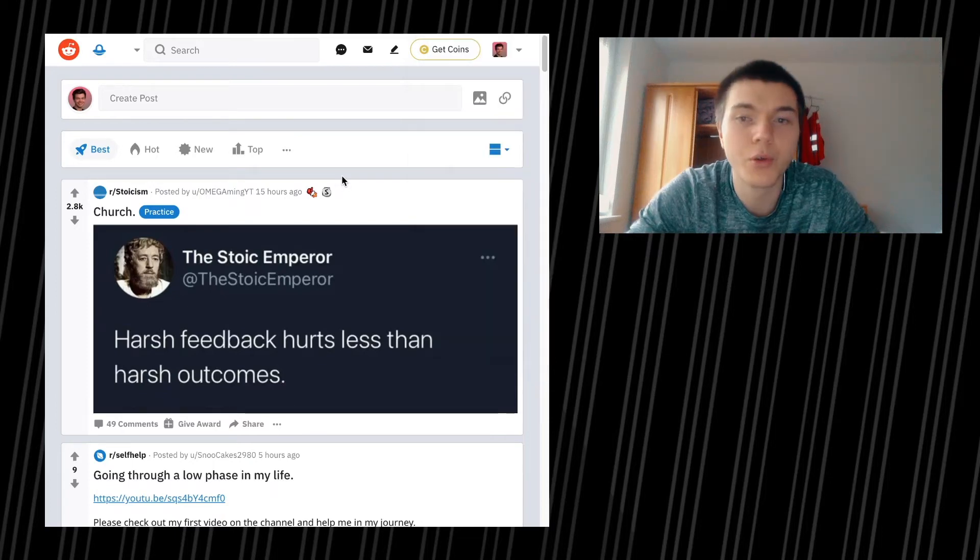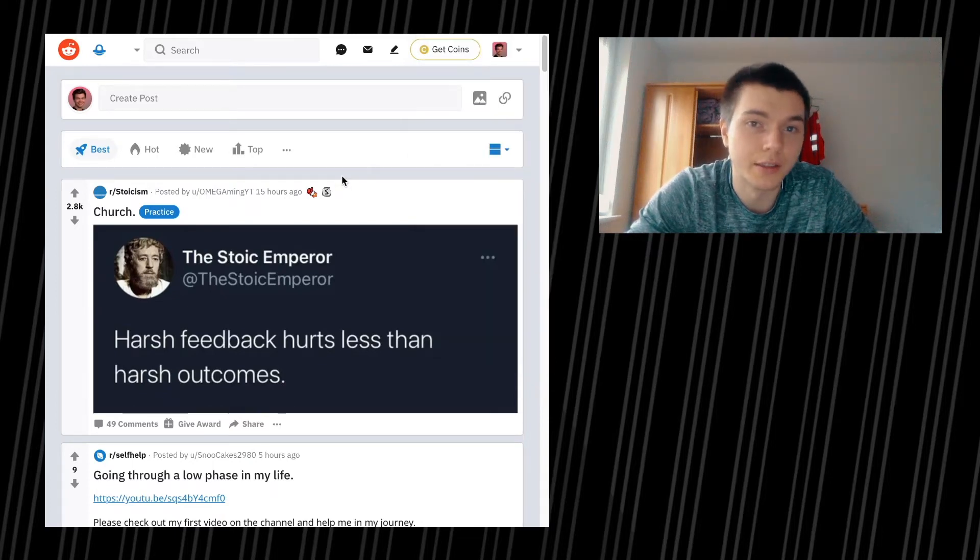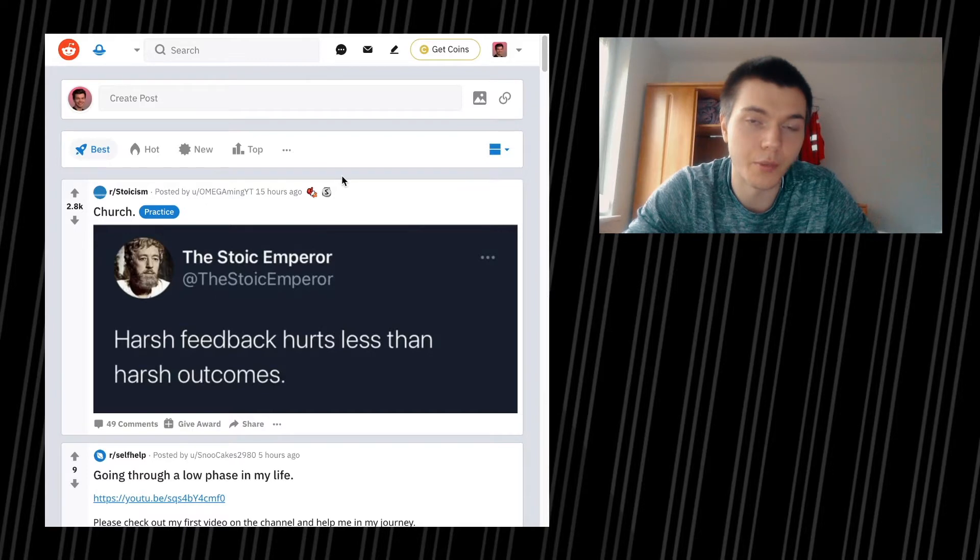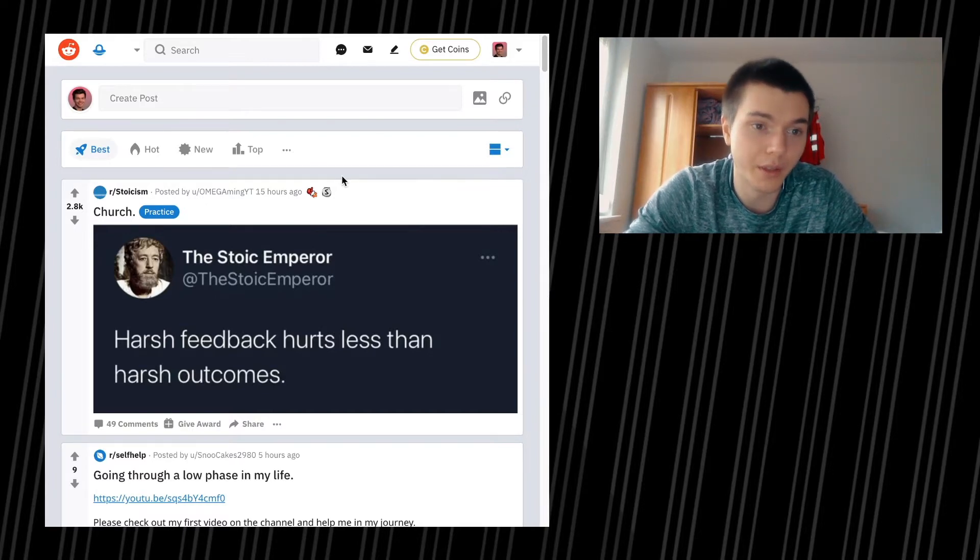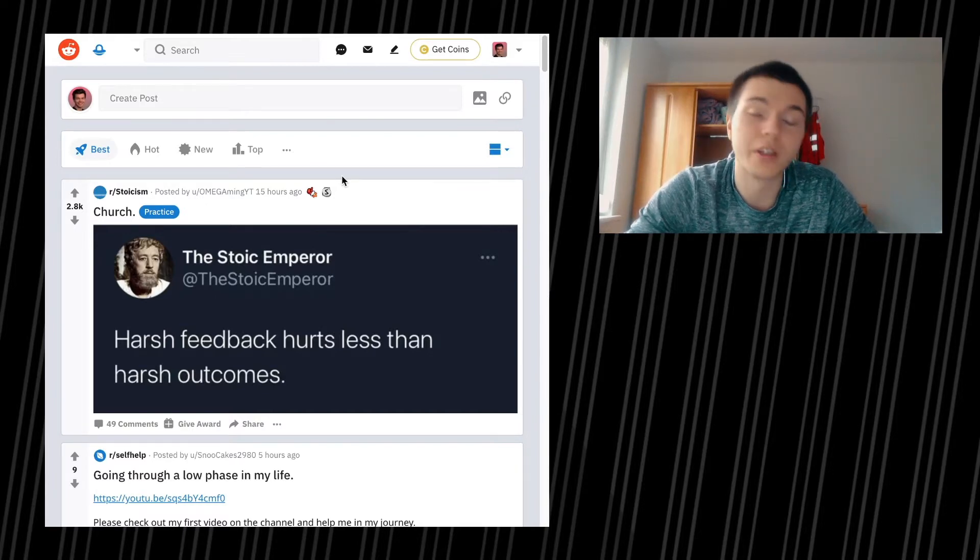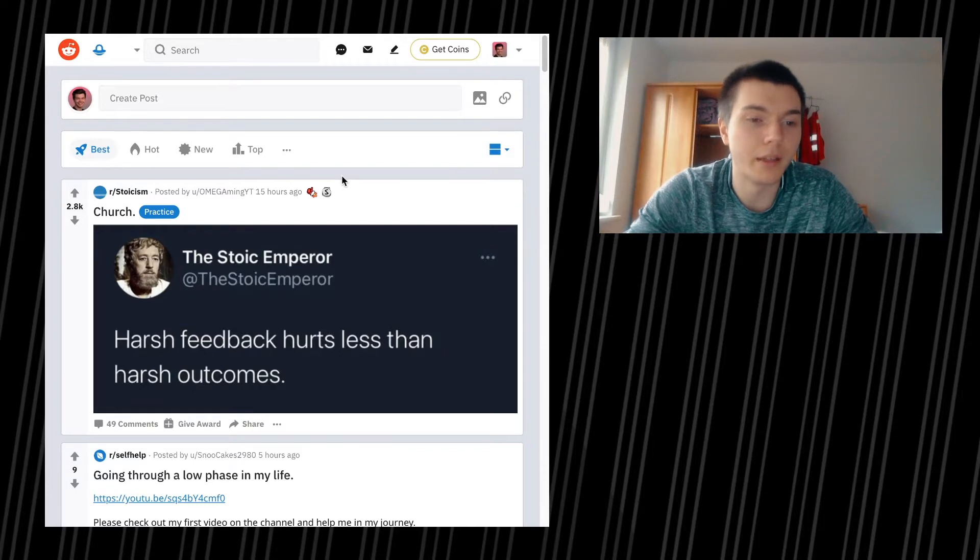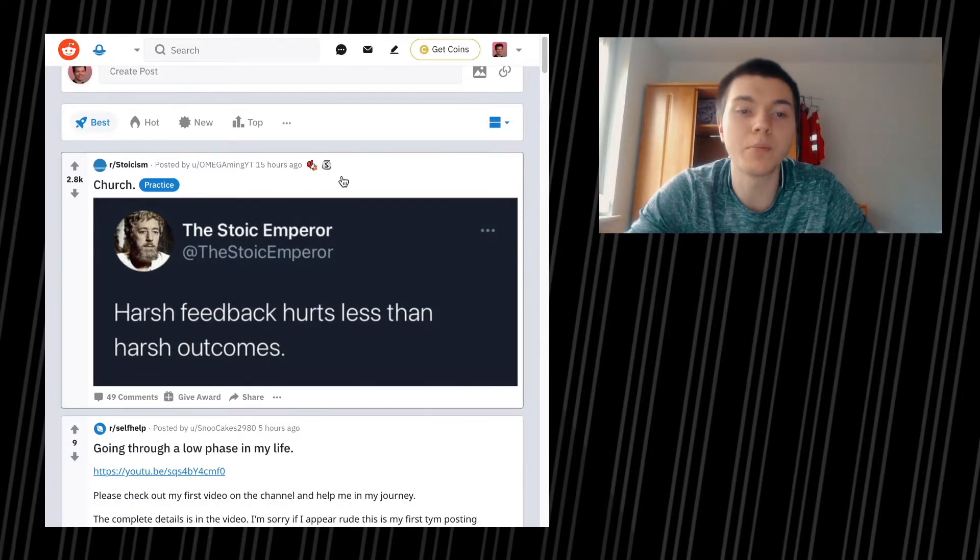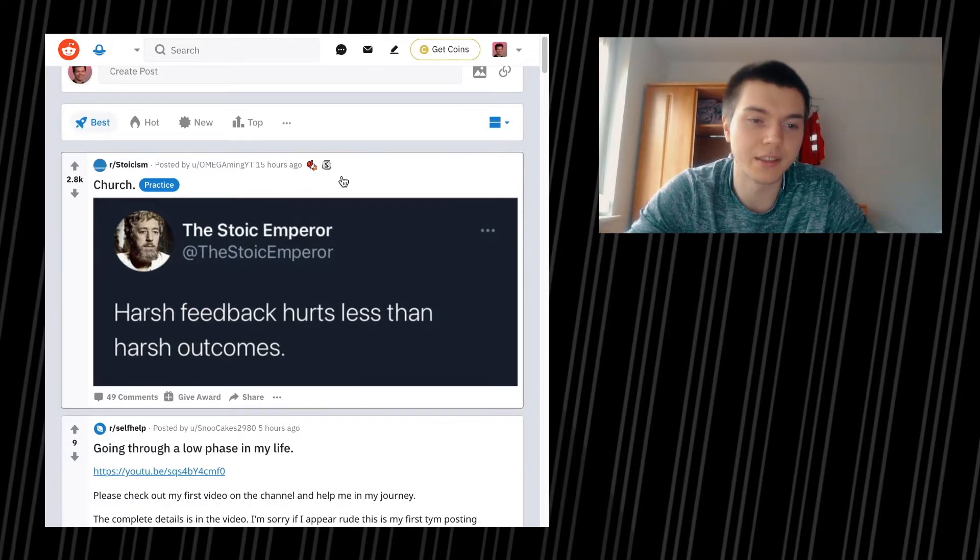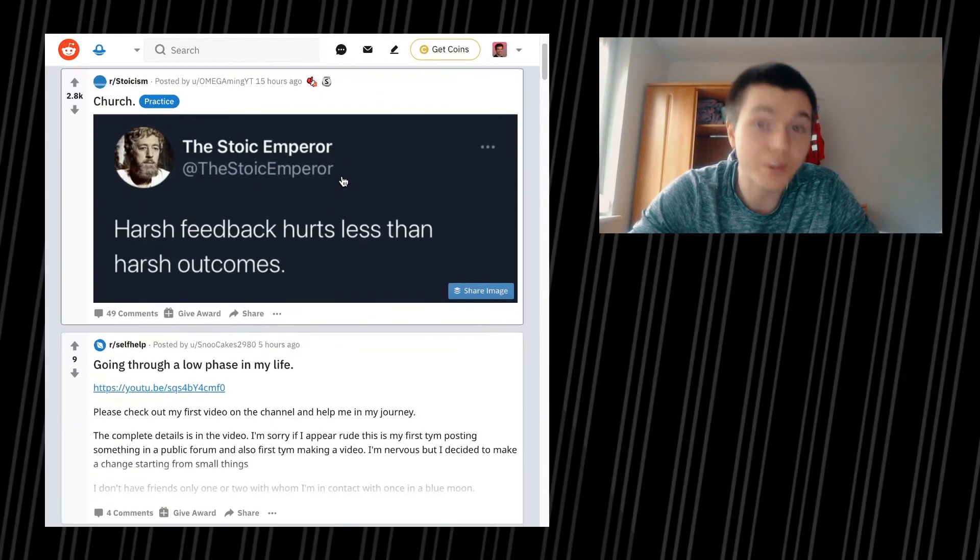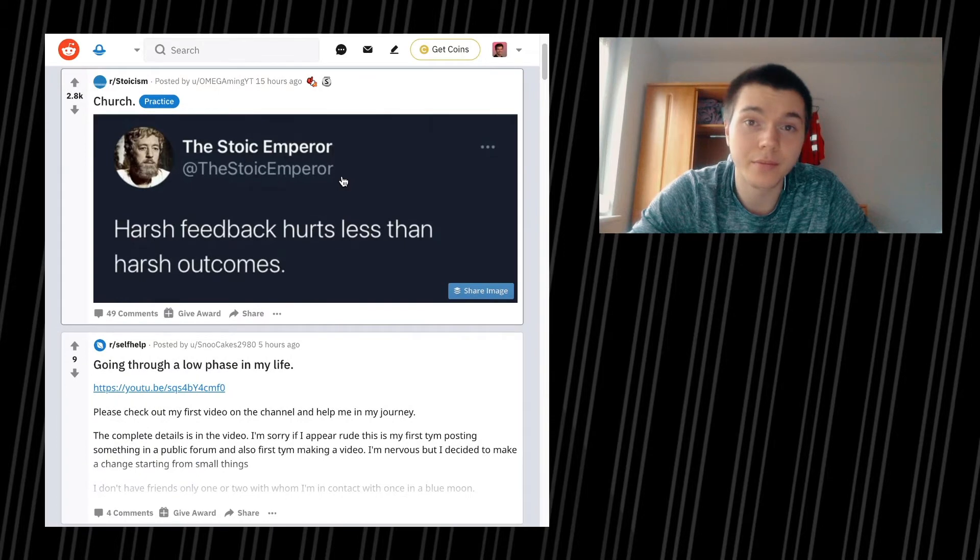So we're going to go through some Reddit things once again, something really new, I know. The Stoic Emperor on Twitter: harsh feedback hurts less than harsh outcomes. I would say so, yeah, I think it is the case.